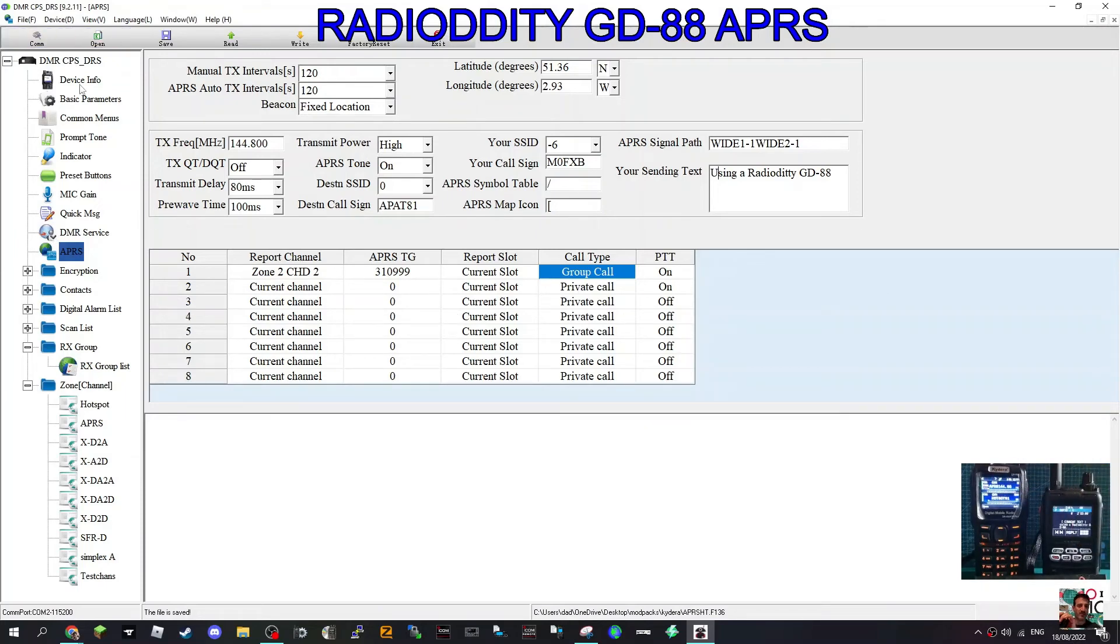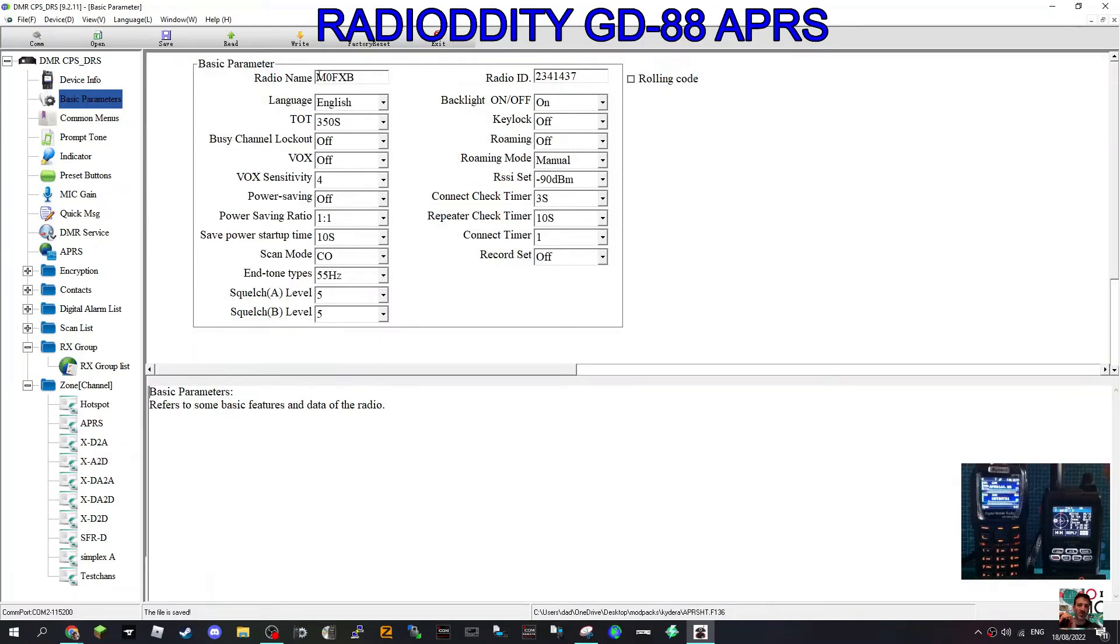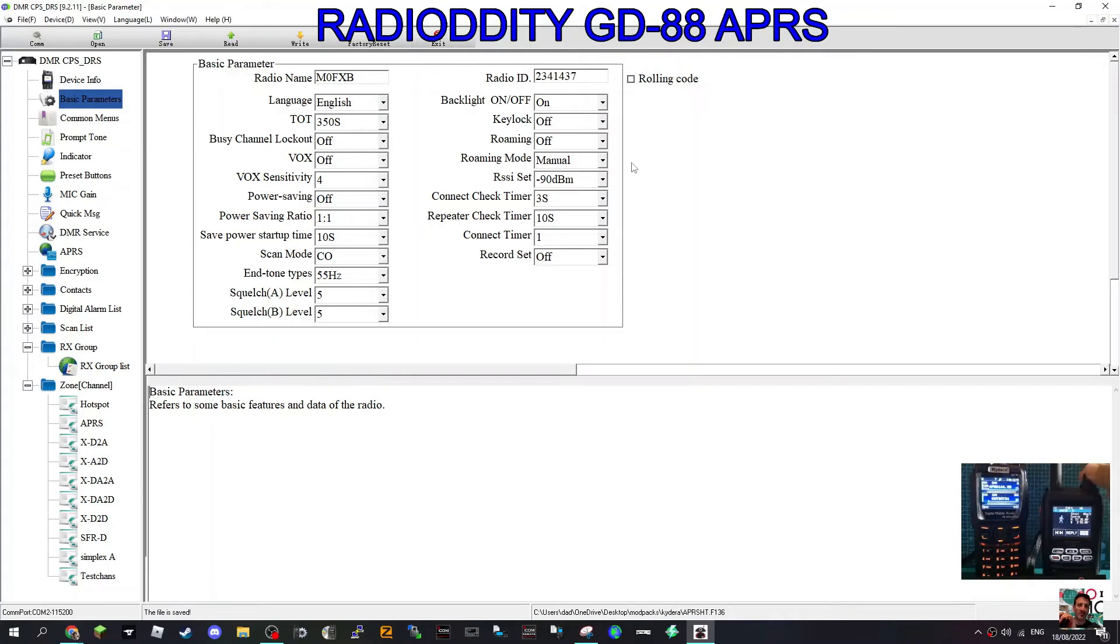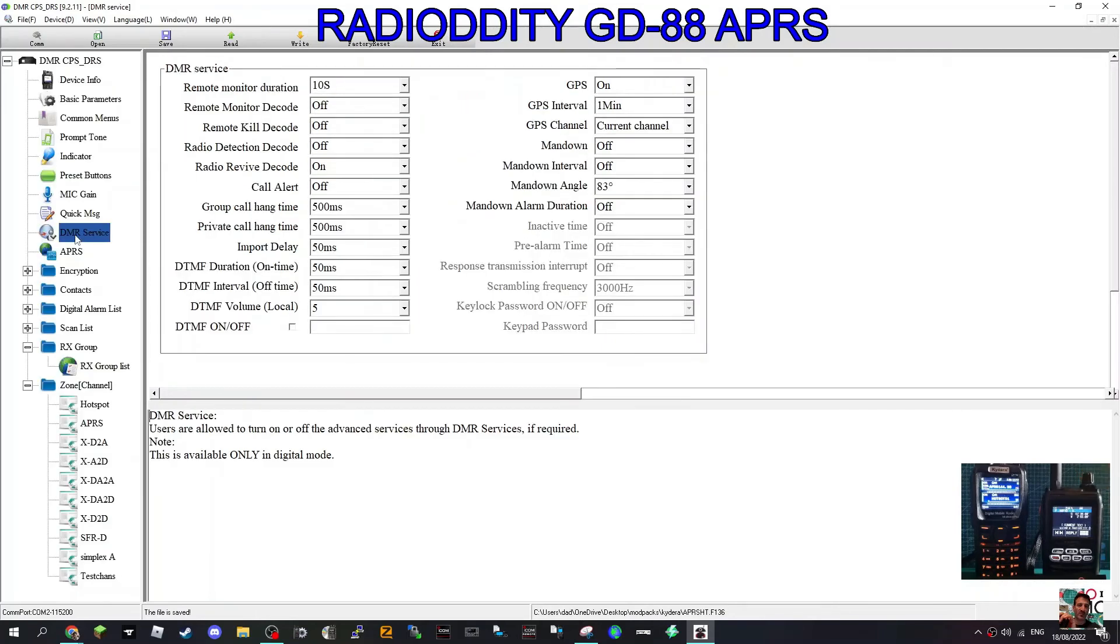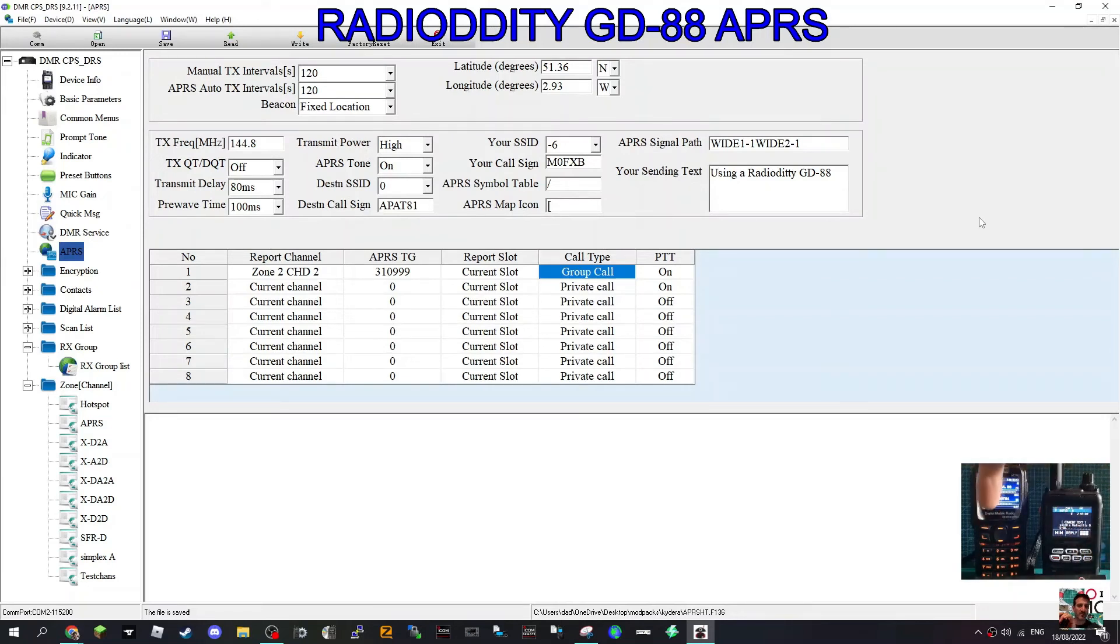Basic parameters here at the top: call sign, DMR number. I haven't really changed anything else in the DMR settings. We're not doing DMR, this is the analog settings. Hope this helps and 73. Catch you on air, all the best.